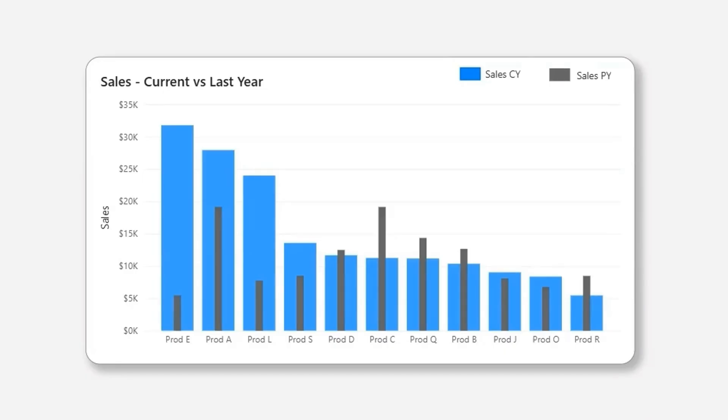This bar in bar chart is present in Tableau, but we don't have it in Power BI. So in this video, I'm going to show you how to create it in Power BI using some workarounds.